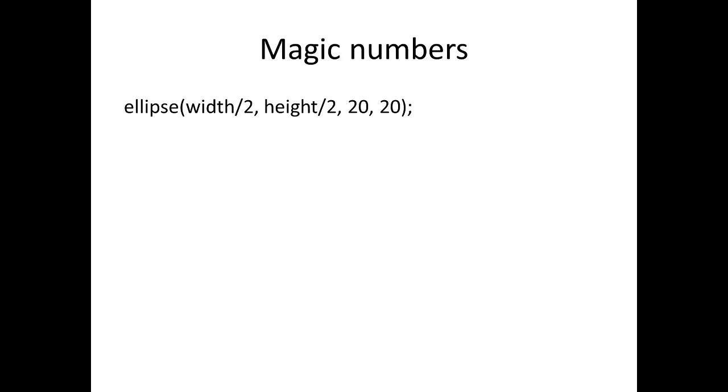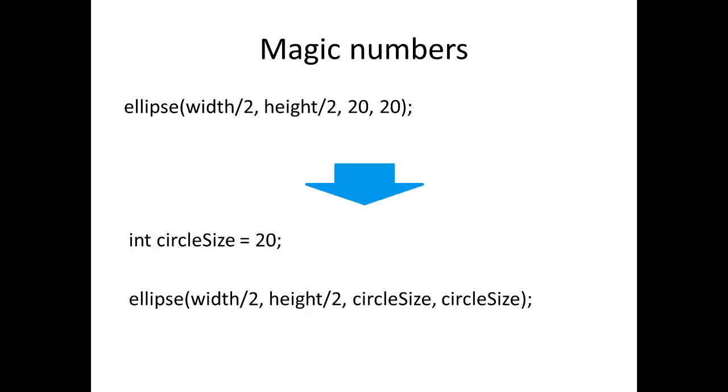Here's a simple example. We've got some numbers in here, the 20 and the 20. Let's replace those by having a constant and we know what it's all about. Maybe that circle size gets used somewhere else in the program and we can use the same constant there again. Easy for maintenance—we have to change the circle size, we just change it in one place.